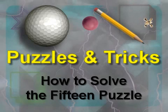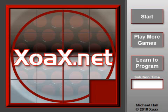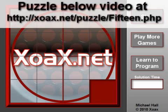How to Solve the 15 Puzzle. To follow along with this video using the 15 puzzle shown here, go to the zoax.net video page at this URL.